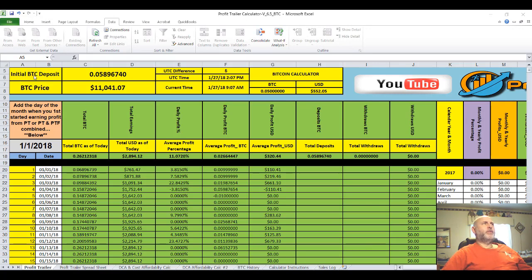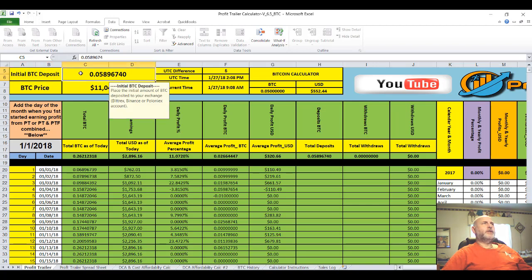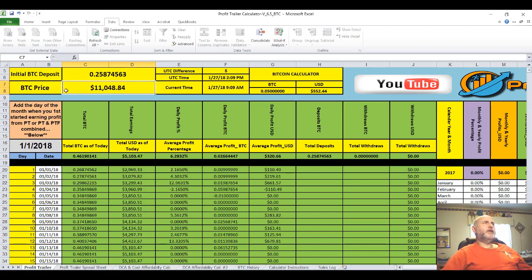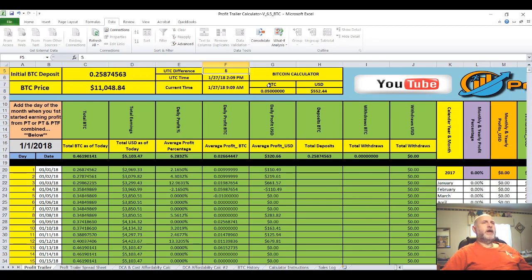The first thing you'll want to do is come down where it says 'Initial Bitcoin Deposit' and add up all of the prior Bitcoin that you've deposited into your exchange and place it into this area, then hit enter. You do not have to change the Bitcoin price — it will refresh on its own. You change the UTC time difference based on your time zone; if it was 8, you would just put an 8 there and hit enter.